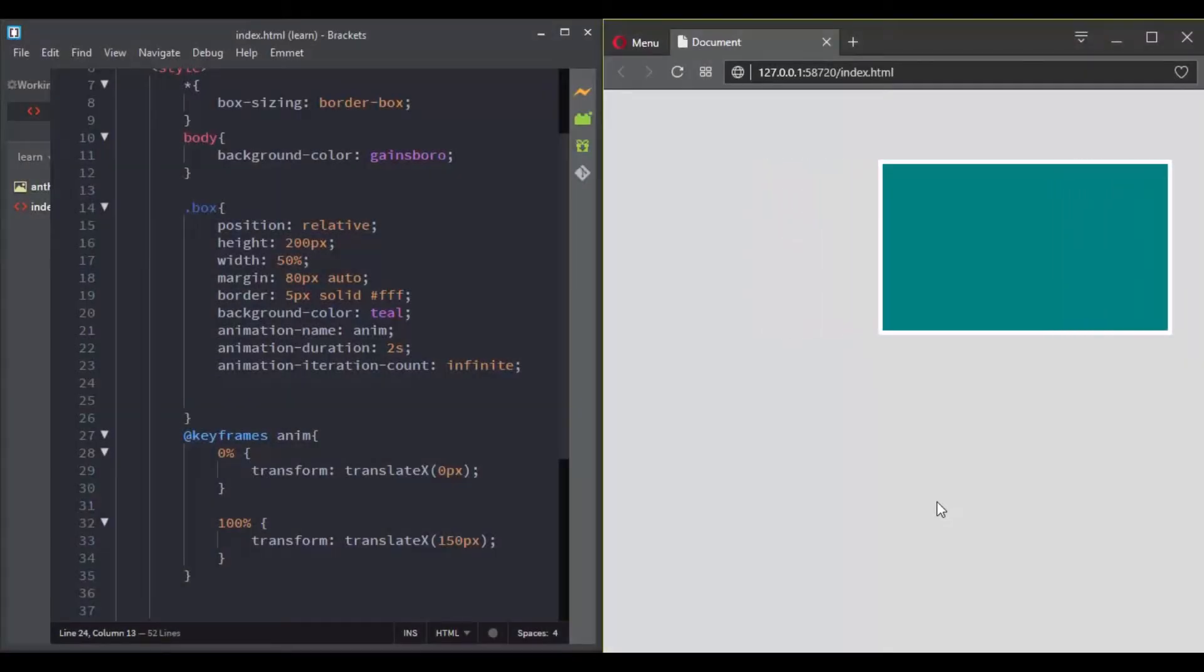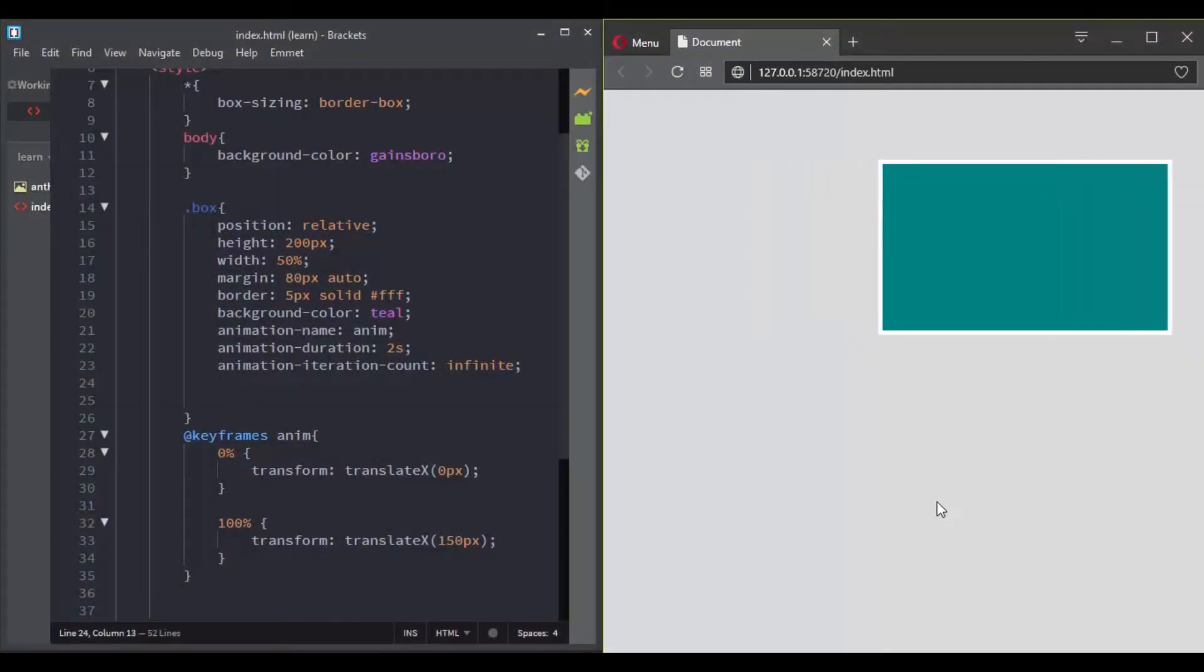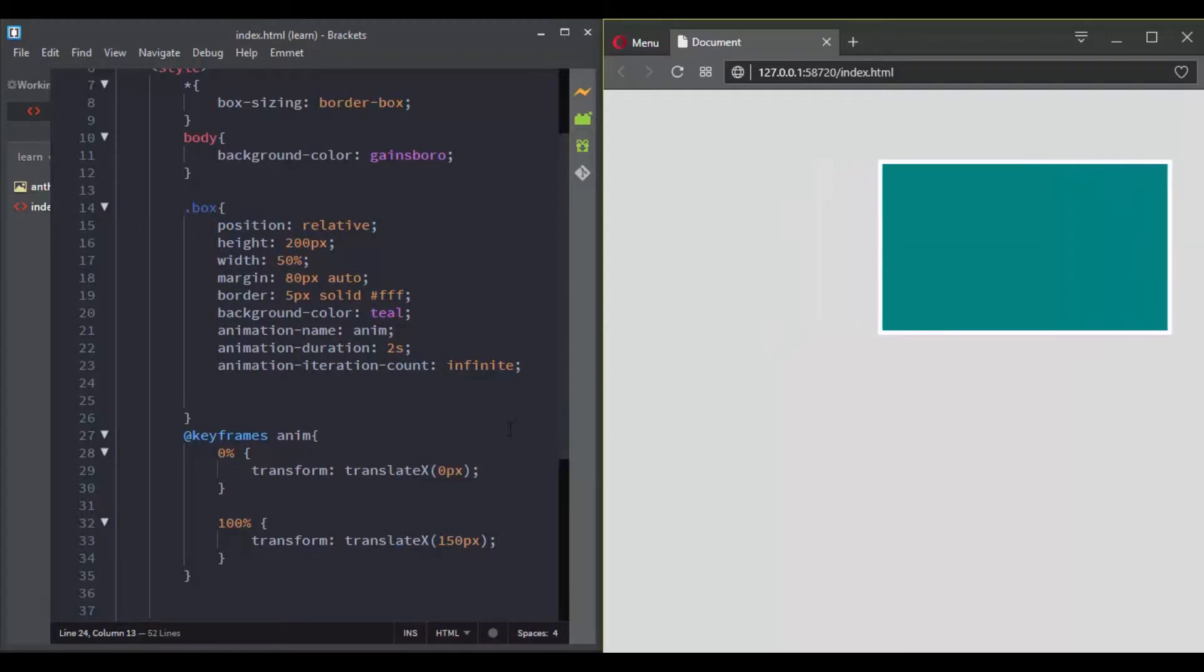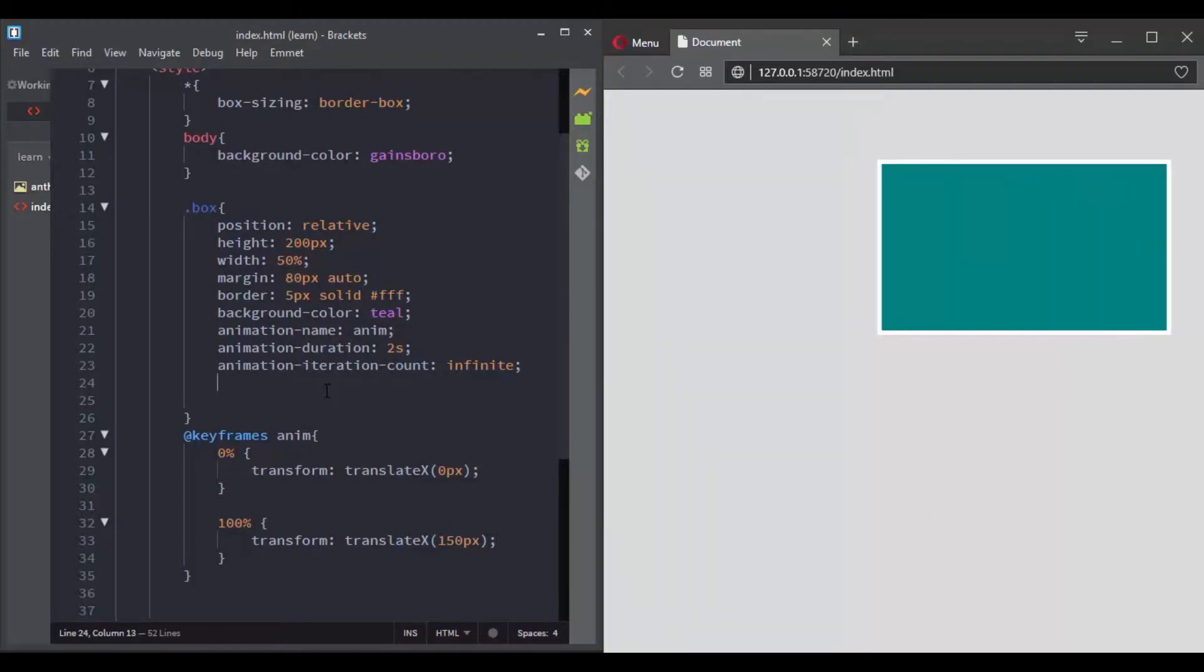Here I have an animation added to this box and make it go from the left to the right. And also the animation iteration count is set to infinite.